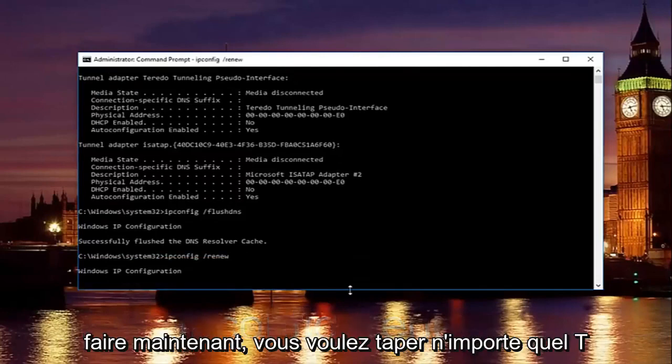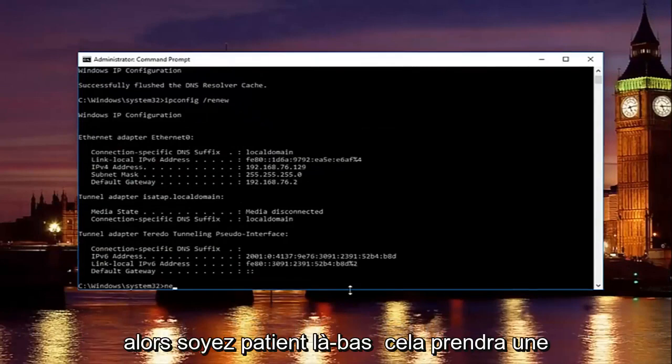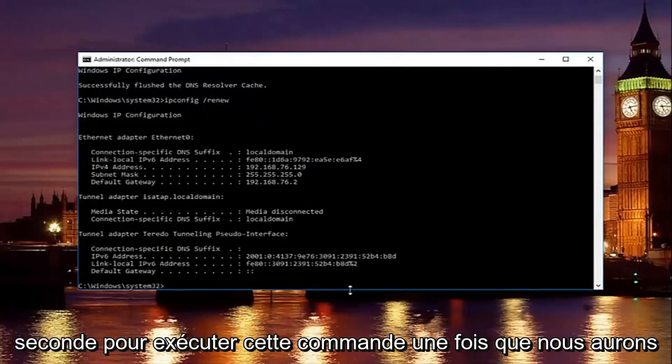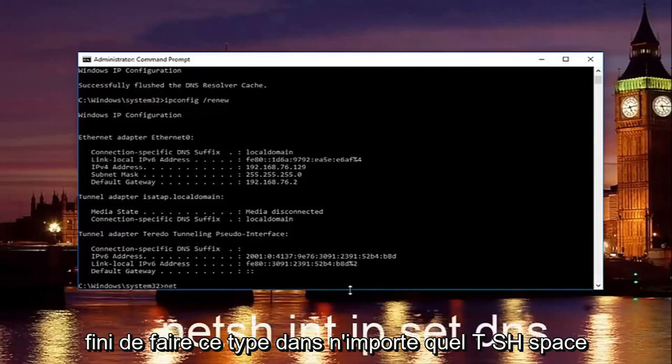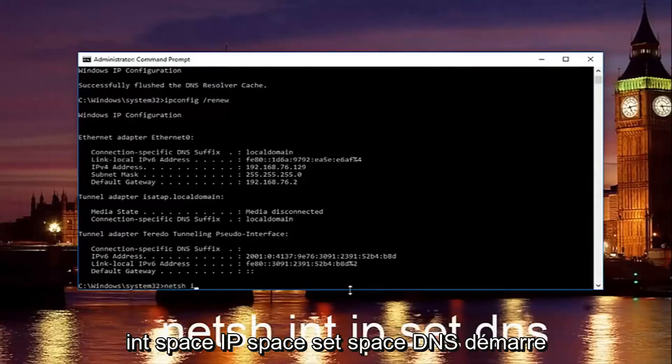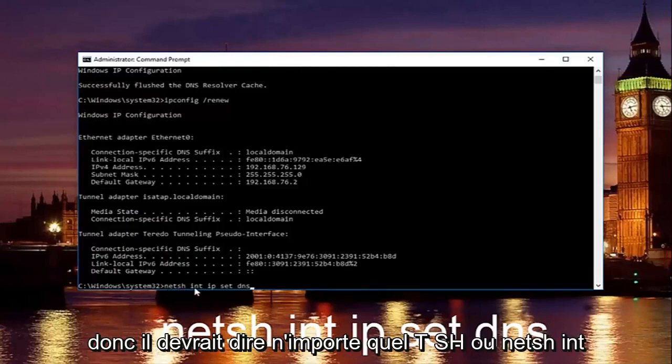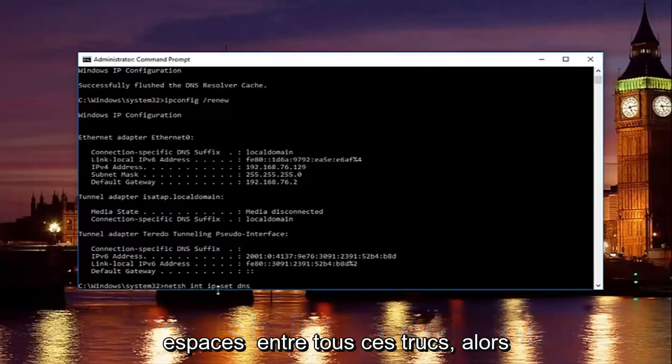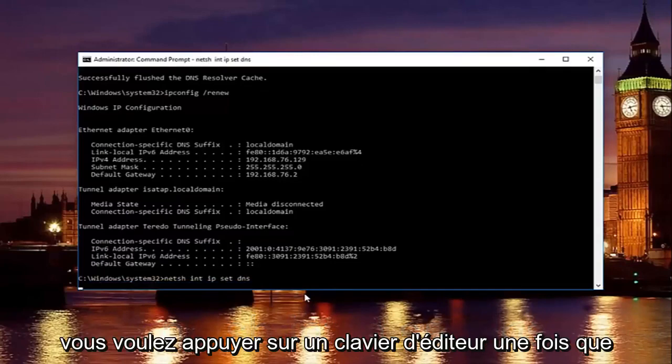Once you're done doing that, type in net. Just be patient there, it will take a second to run that command. Once you're done doing that, type in net sh space int space ip space set space DNS. So it should say n-e-t-s-h or net sh int ip set DNS. Keep in mind there should be spaces in between all this. Then hit enter on your keyboard.